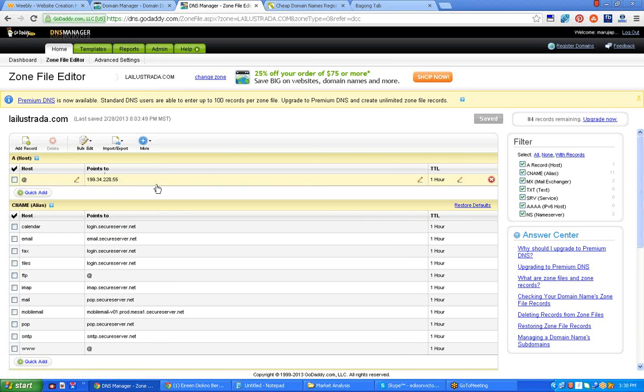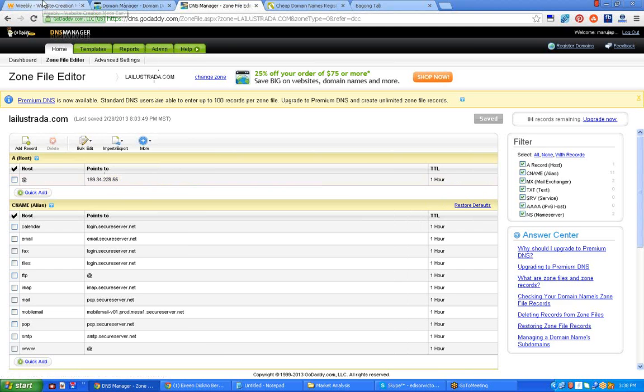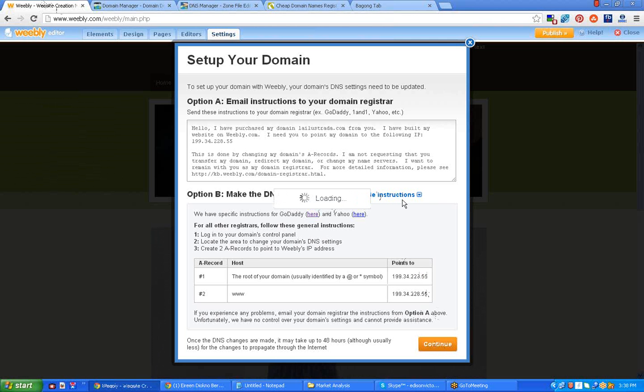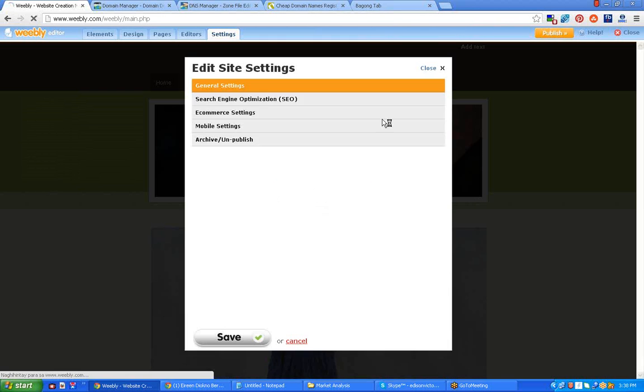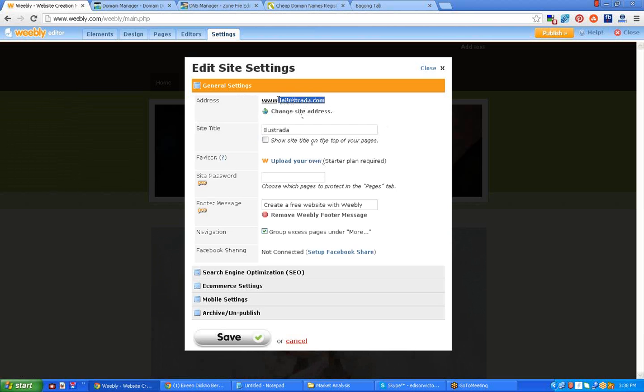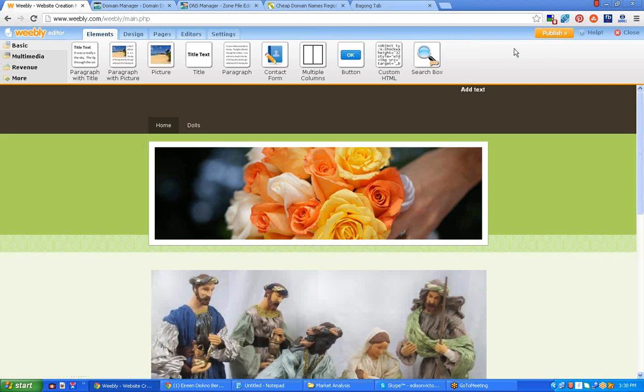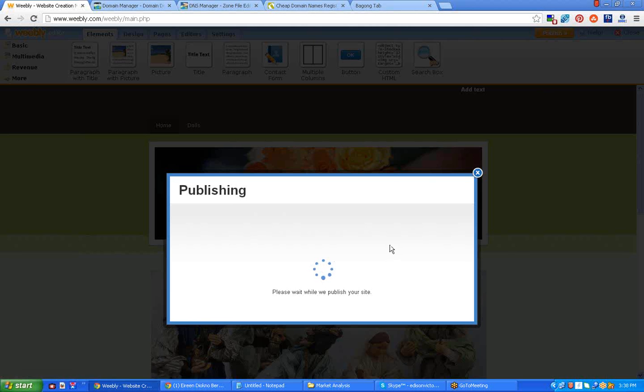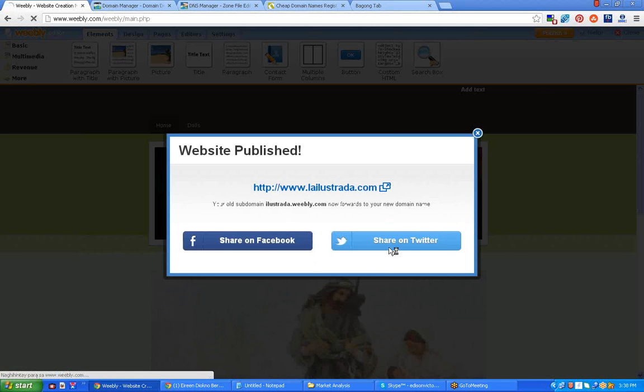Now once you are done, return to your Weebly account and click continue. So now I already have this one, so I'll already point the Weebly domain. And then here it is, now it's already changed. You can see it, now I will click save.